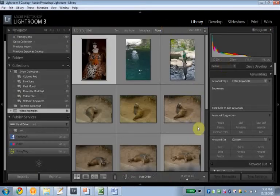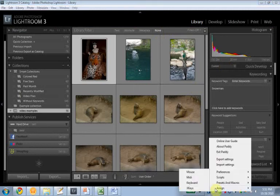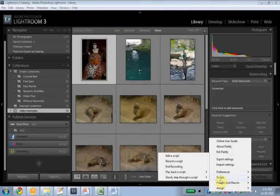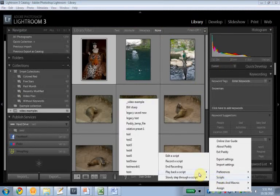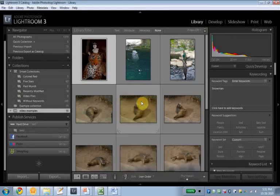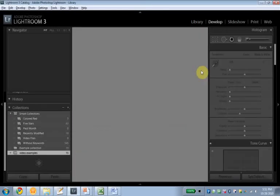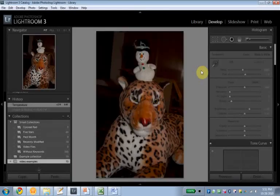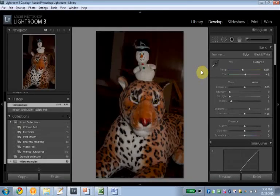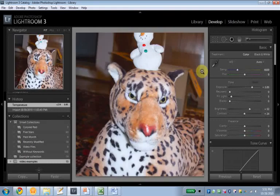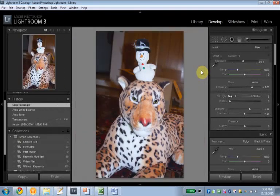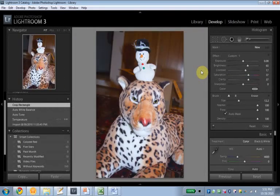So, now, let's see whether it works. I'm very curious here myself, to be honest. I'm gonna play back the script. Video example. Switches over to development module. It applies cropping. There you go.